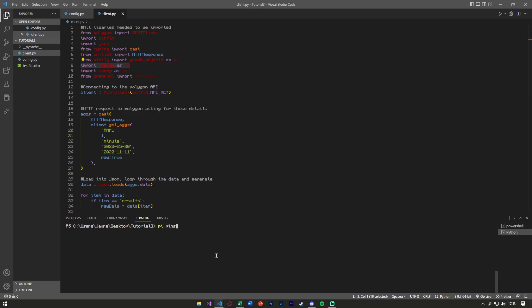If you don't, pip install pandas and same thing with the other one, pip install openpyxl.